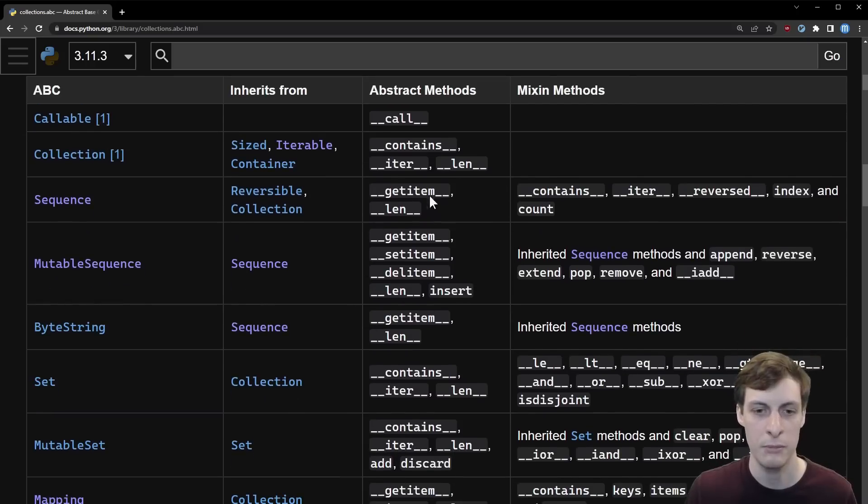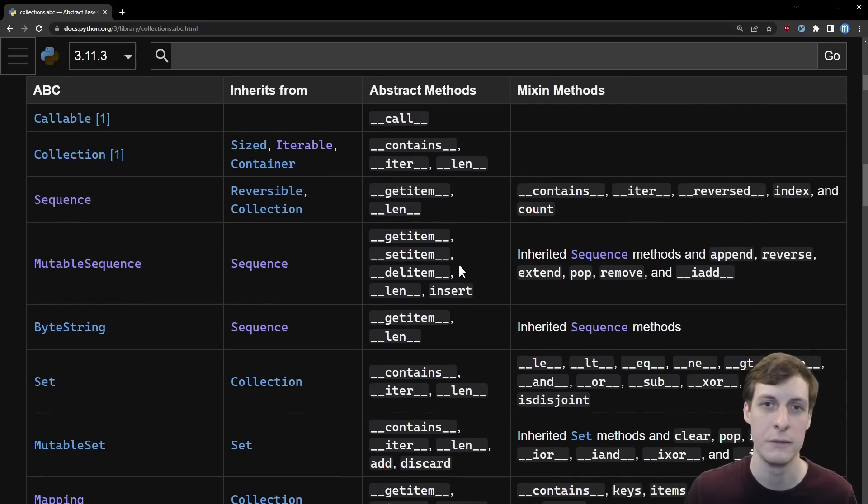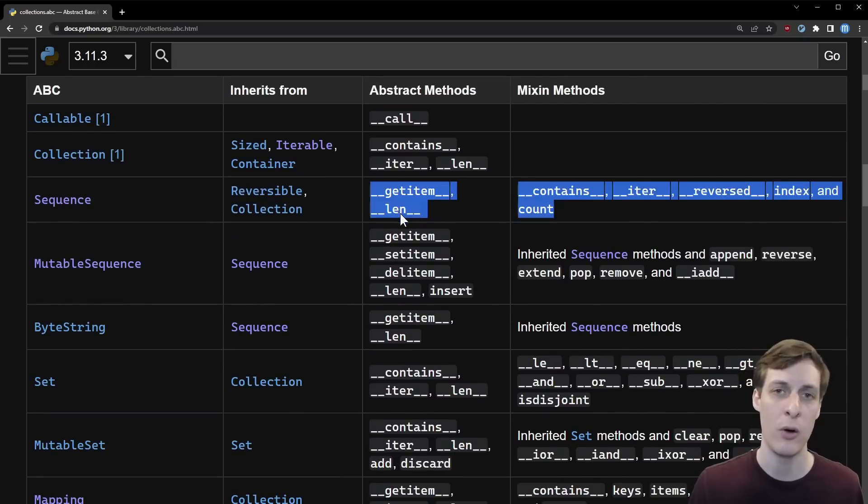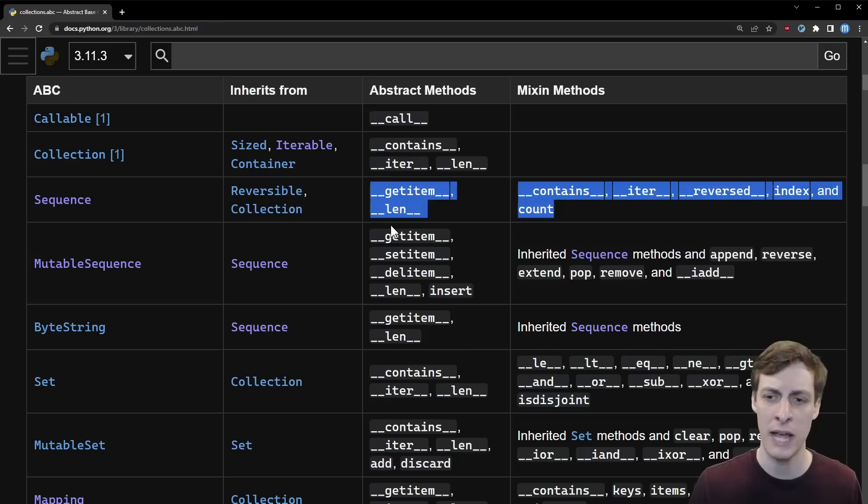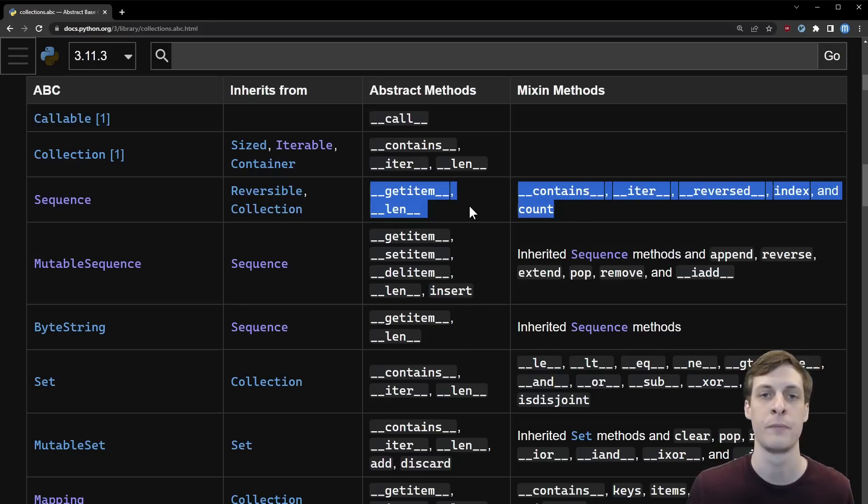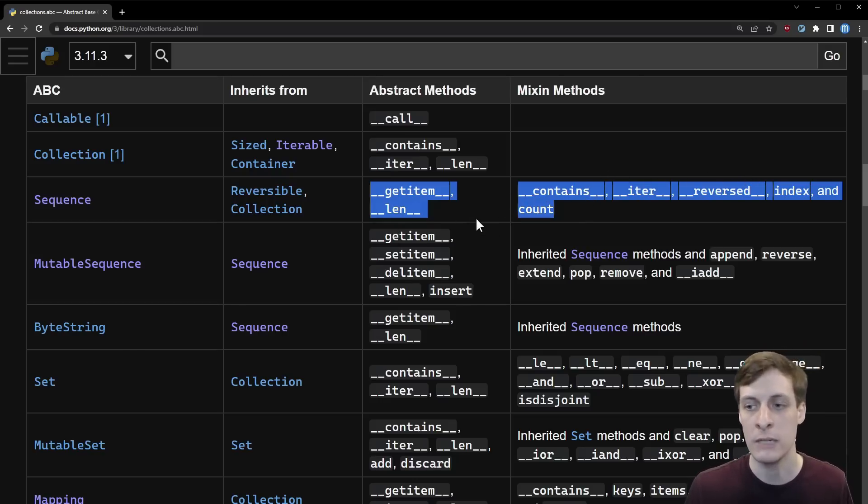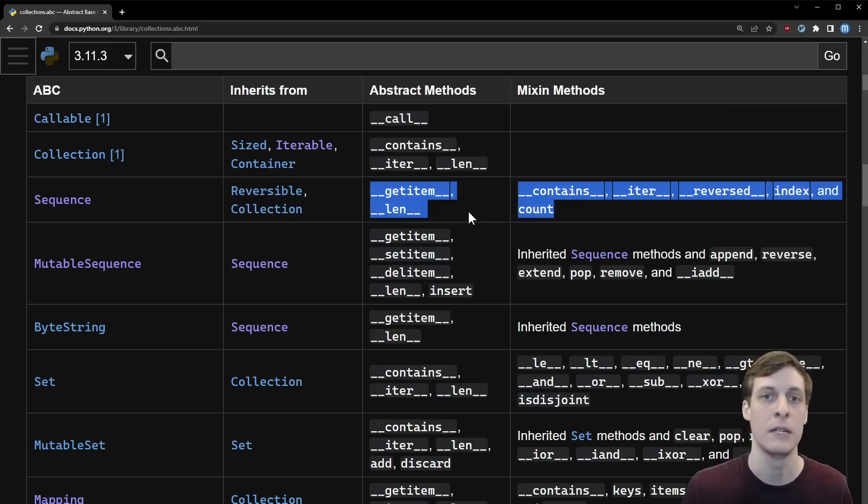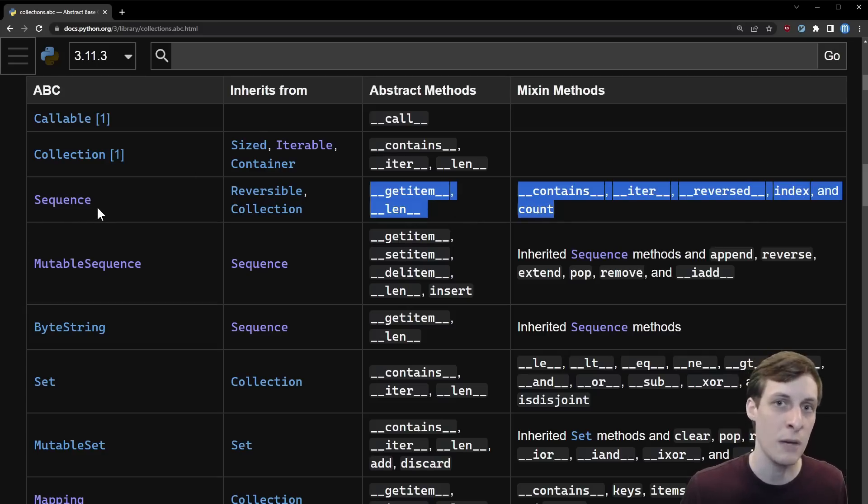Some are very simple interfaces like the Iterable, which just needs to define a dunder iter method, and others like the Sequence or Mutable Sequence require a few more methods. So if I want my type to be considered a sequence, I should define a get item, length, contains, iter, reversed, index, and count function.